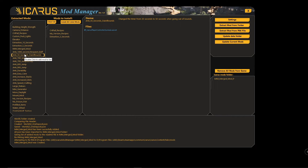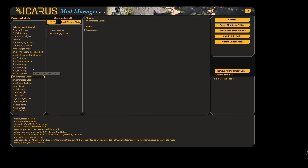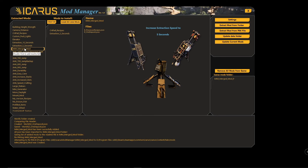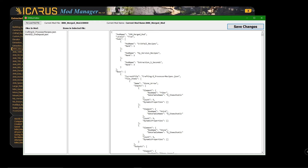Some other features: you can remove mods from the list if you've added too many. There's also a 'Rename Mod' feature. Say you merged a bunch of mods and it creates the 'IMM Merge Mod' — if you right-click and select 'Edit Mod' you'll see at the top it lists the mods that have been merged into it.